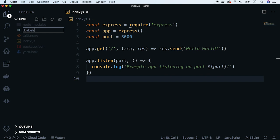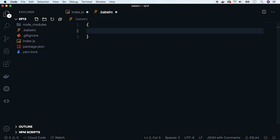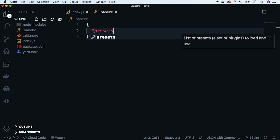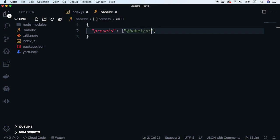Babel works based on plugins. You have plugins which convert arrow functions, spread syntax, etc. to the given environment. But to simplify things, Babel gathers related plugins into presets. The most popular preset is the env preset. It contains all the features from the latest ECMAScript standard.